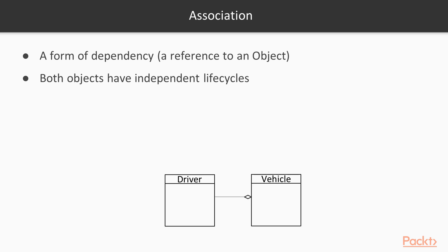Concerning association, association is a form of dependency, a reference to another object simply. Both objects have independent life cycles.